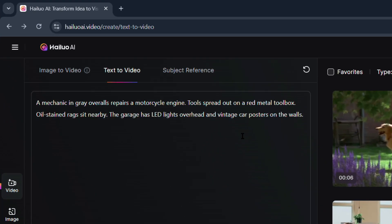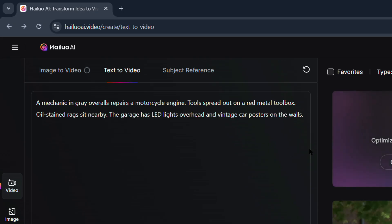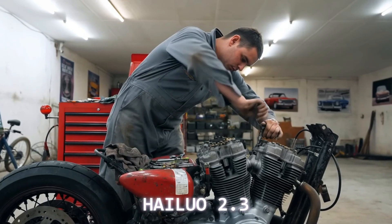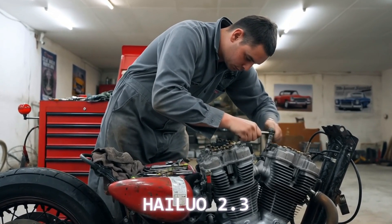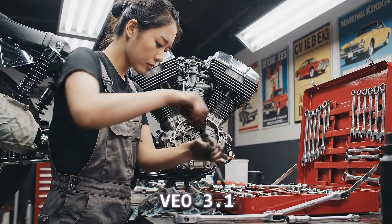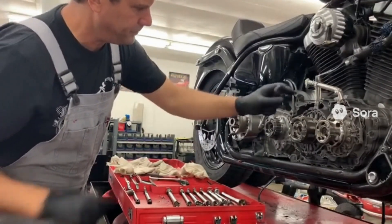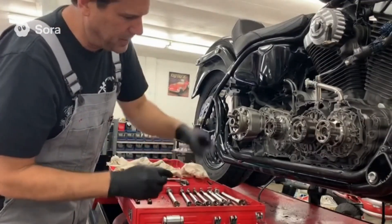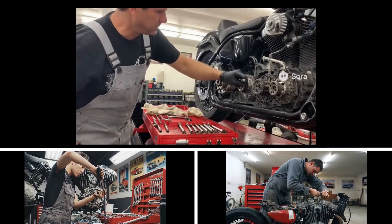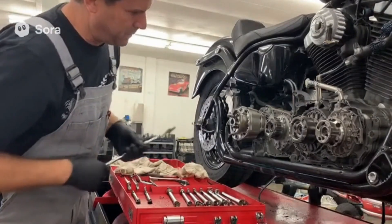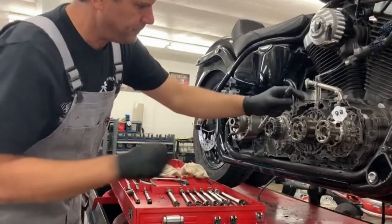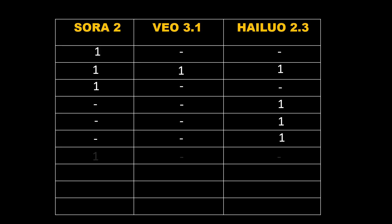Let me know your thoughts on that prompt in the comments. Next prompt: 'A mechanic in gray overalls repairs a motorcycle engine. Tools spread out on a red metal toolbox. Oil-stained rags sit nearby. The garage has LED lights overhead and vintage car posters on the walls.' All three actually nailed it this time. But comparing closely, Sora 2 just looks visually cleaner — the lighting, the depth, even the reflections look more refined. The point definitely goes to Sora 2 this time.